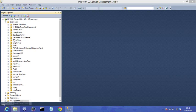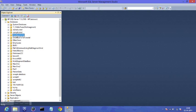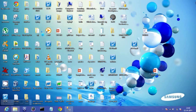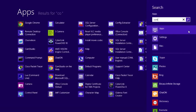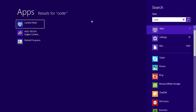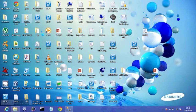So I swipe left, search, control panel and in control panel I go to system and security.